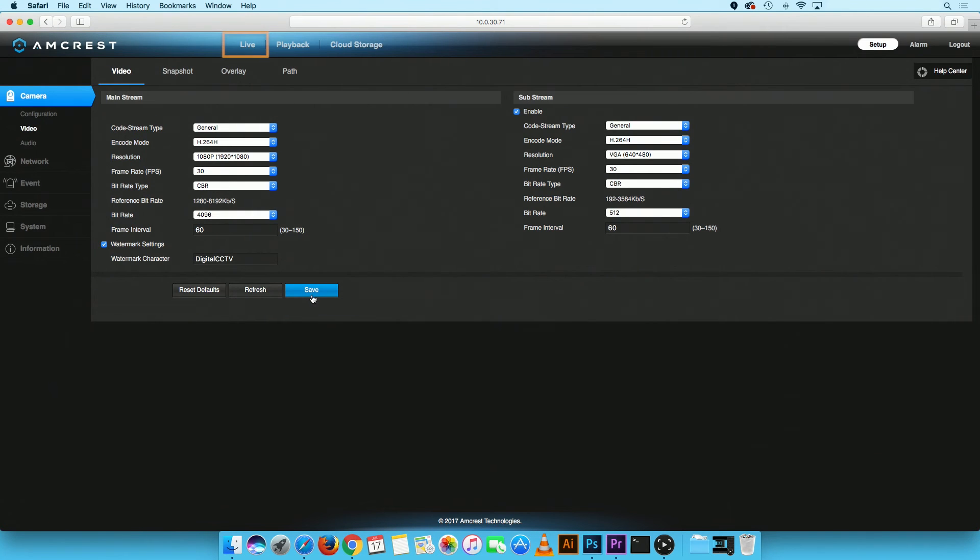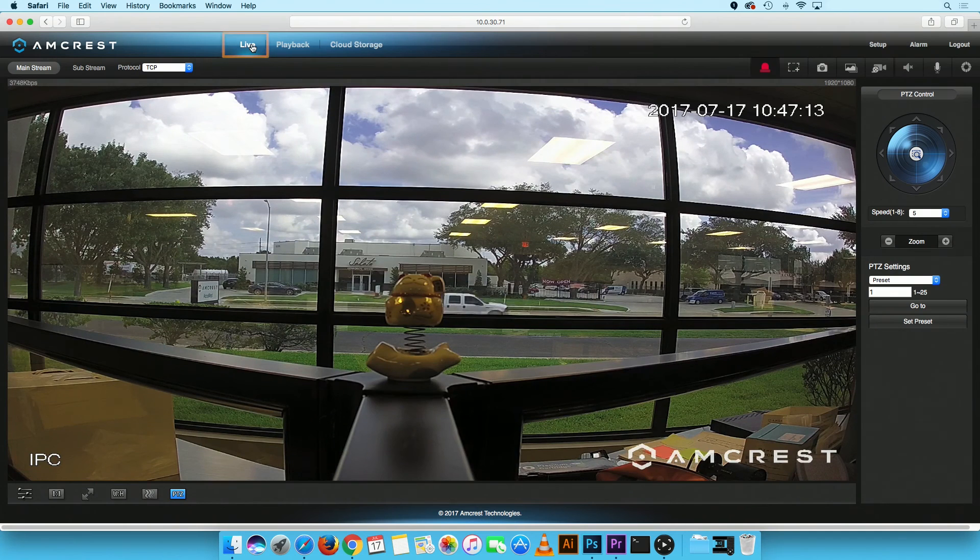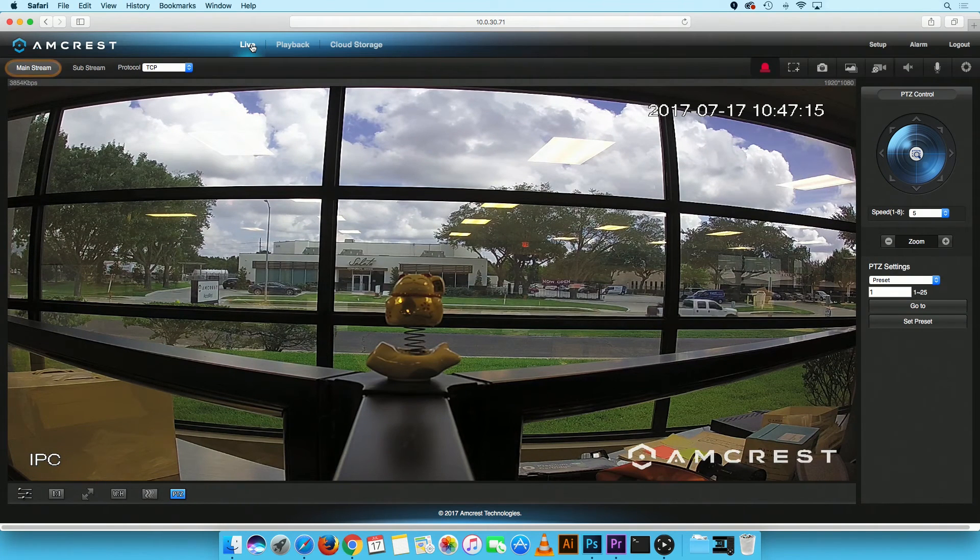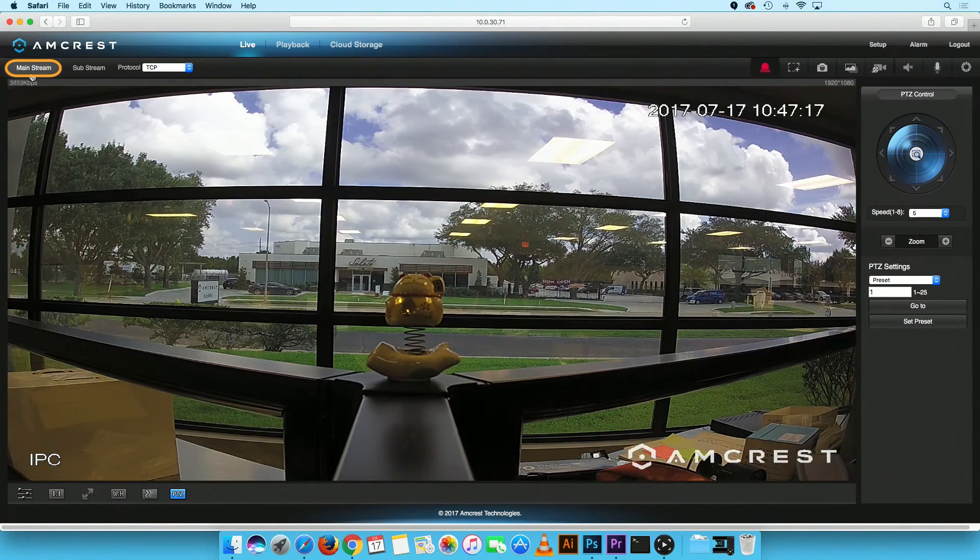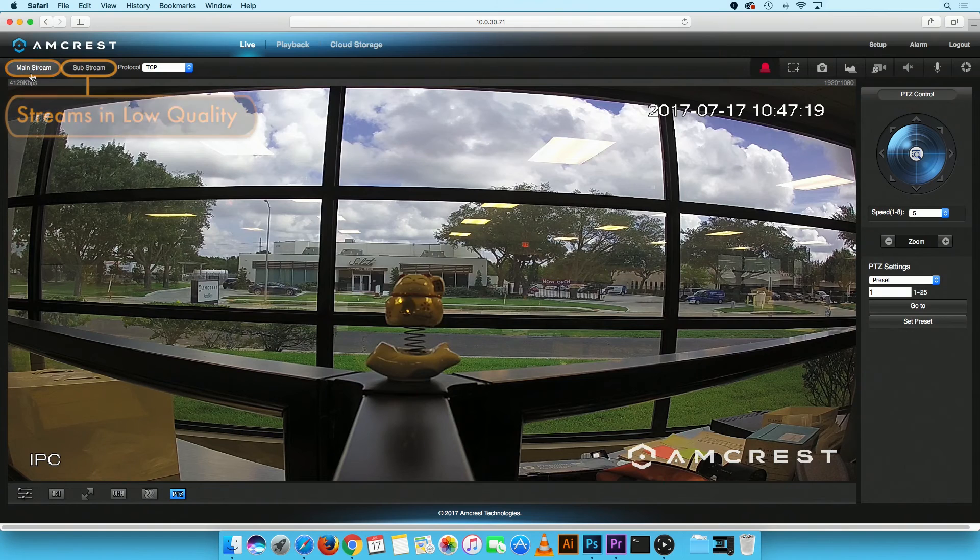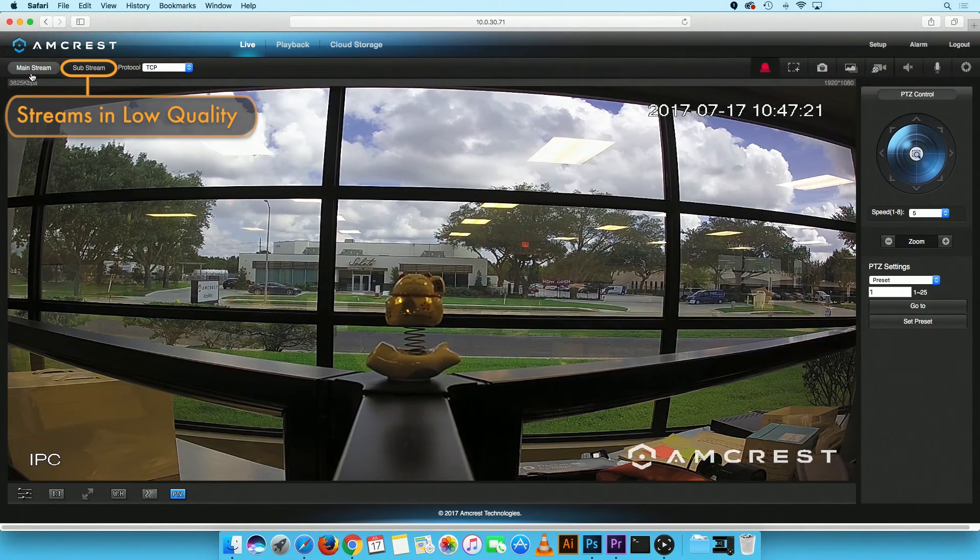Now, click on the Live button to return to the Live View screen. Your camera will automatically be streaming in Mainstream mode. To switch to Substream mode, simply click on the Substream button in the toolbar.